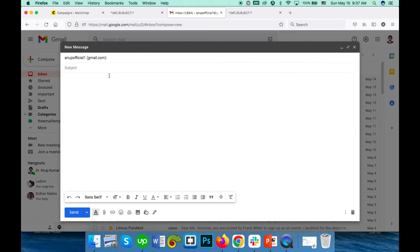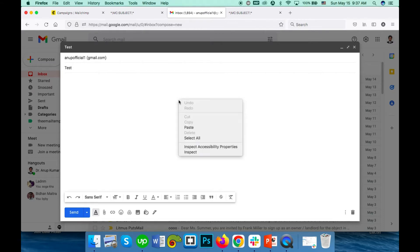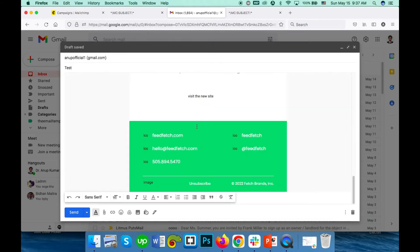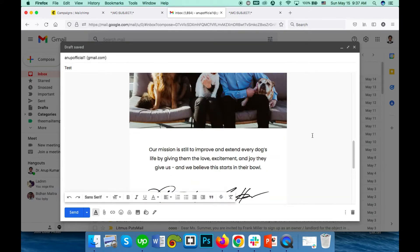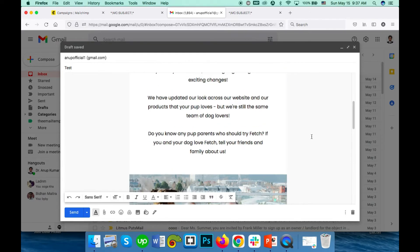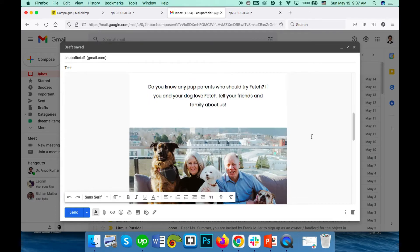After that, go to Gmail compose, give it an address, give it a subject, and paste it here. You'll see my template is here and you can simply send it.